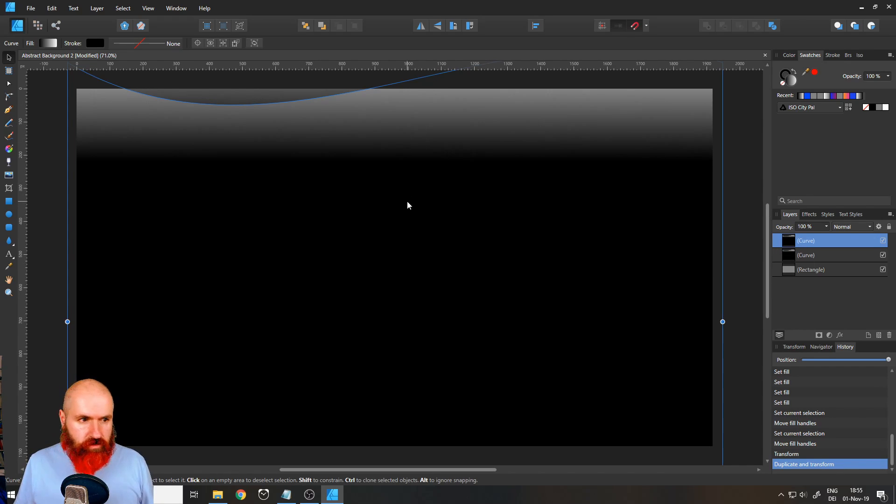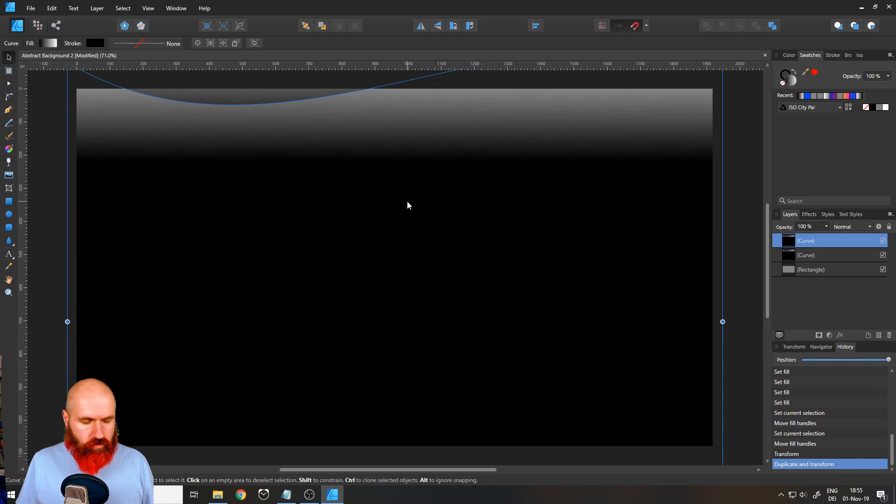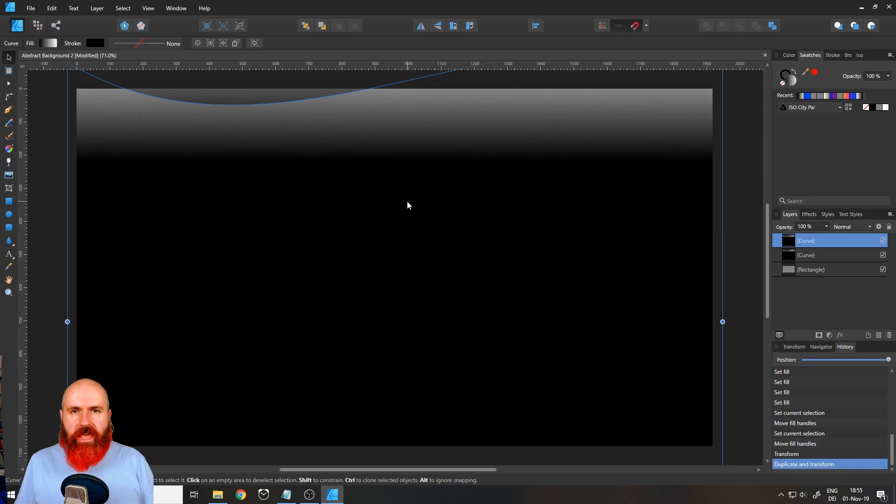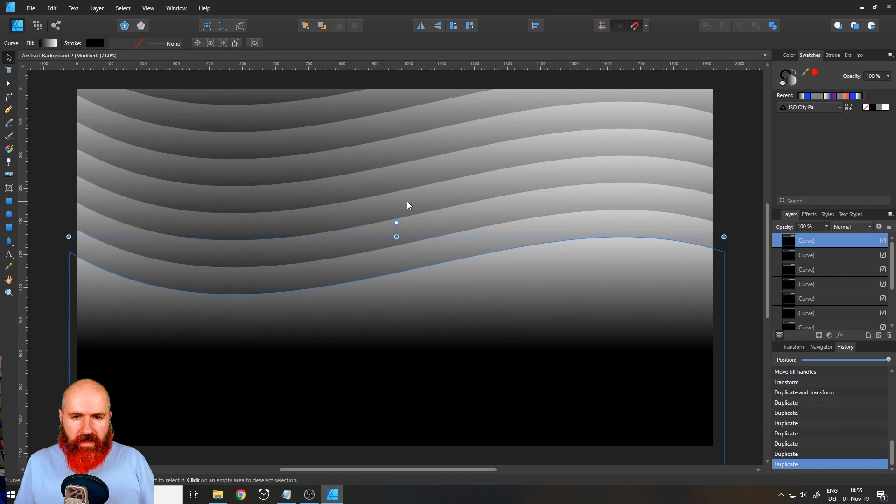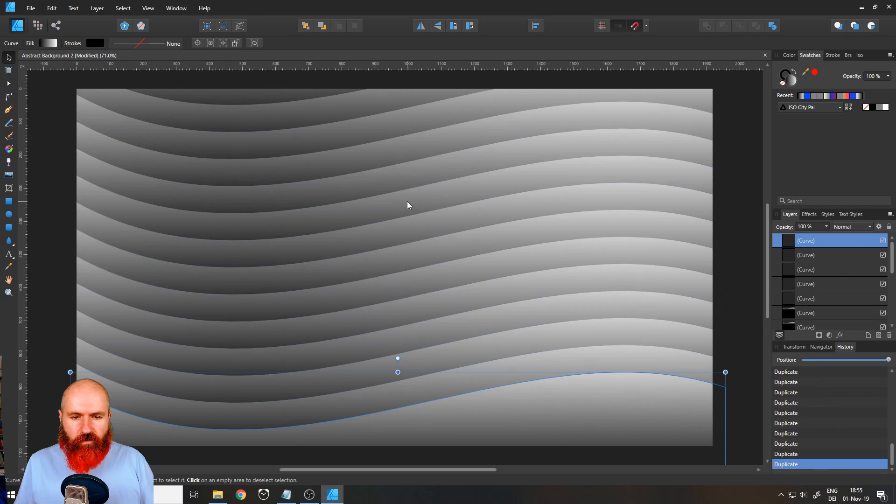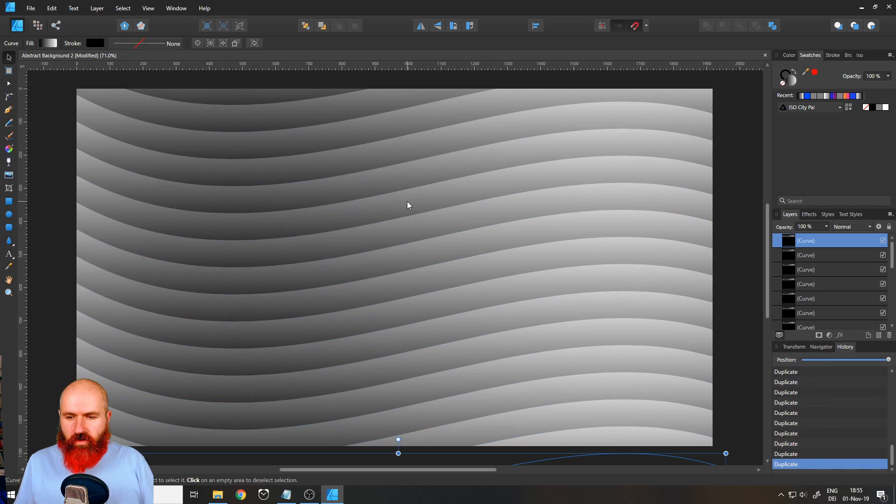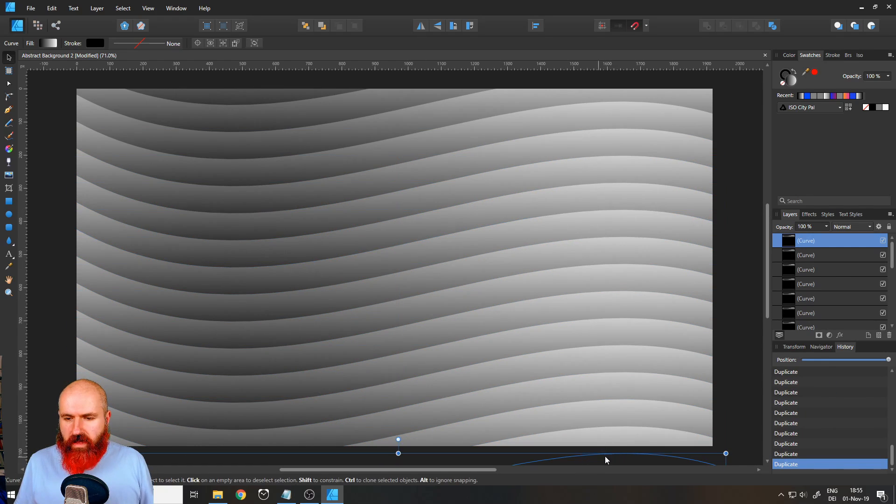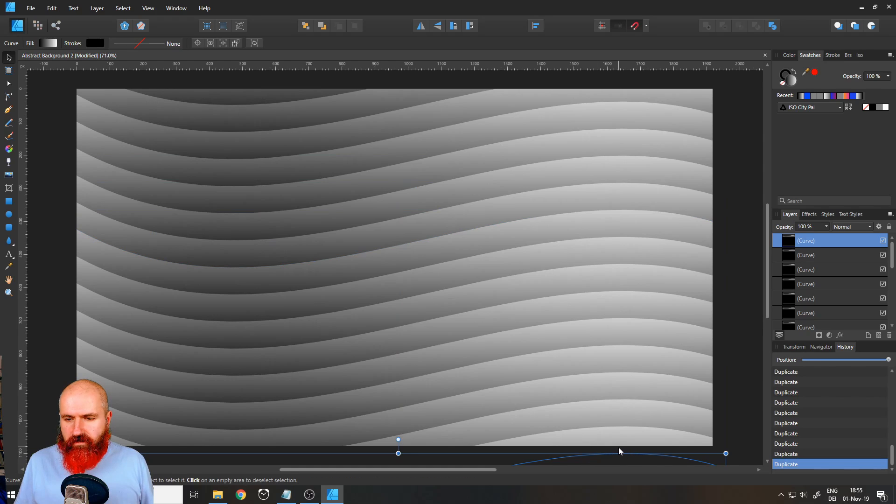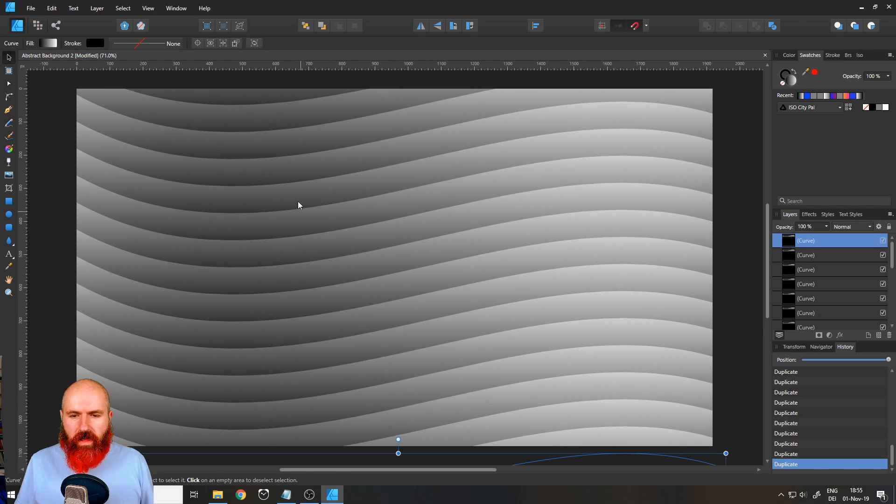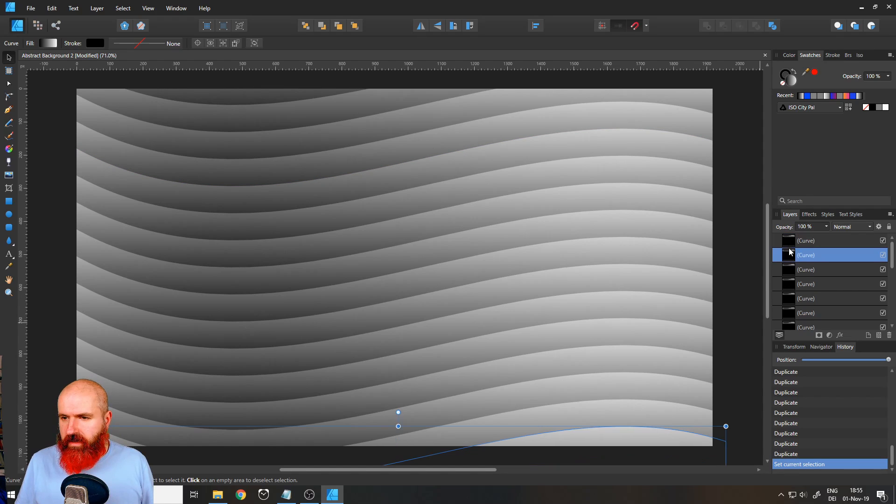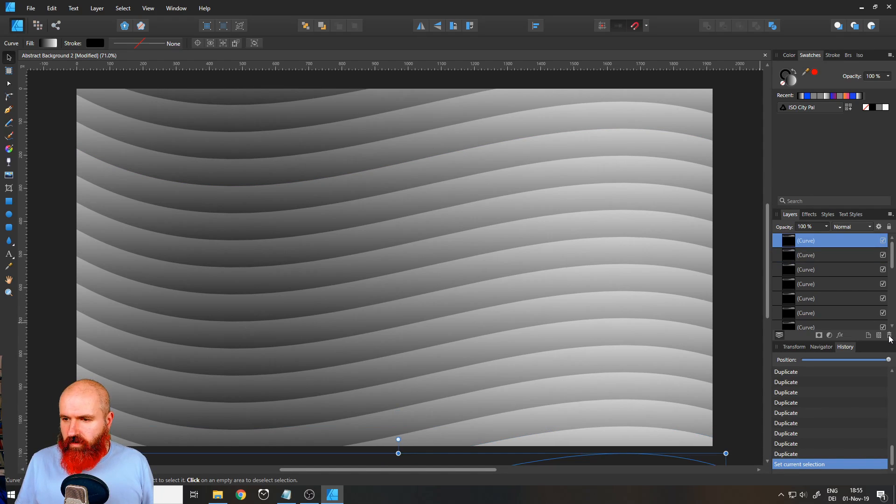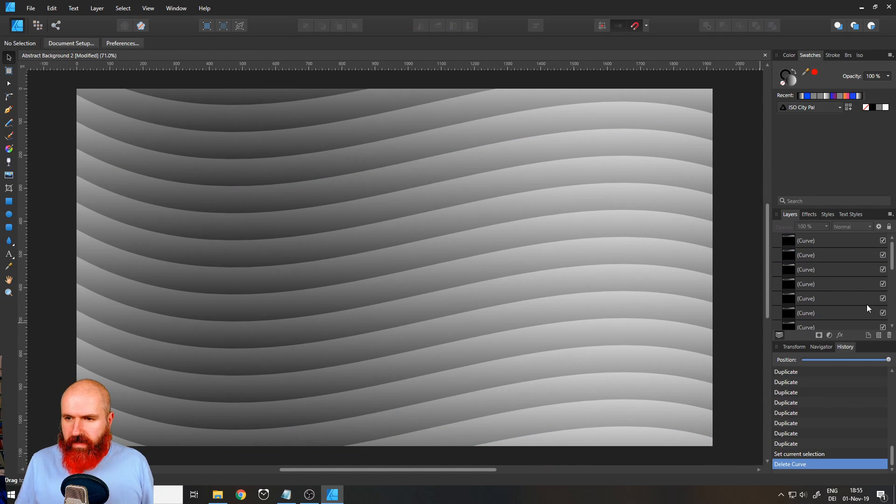The next thing you're going to do is hold the control key and press J like joker as often as you need to fill your canvas with waves. You can see the upper wave is outside of my canvas, so I can be sure that everything is filled with waves. Actually I can delete this last curve if I want to.